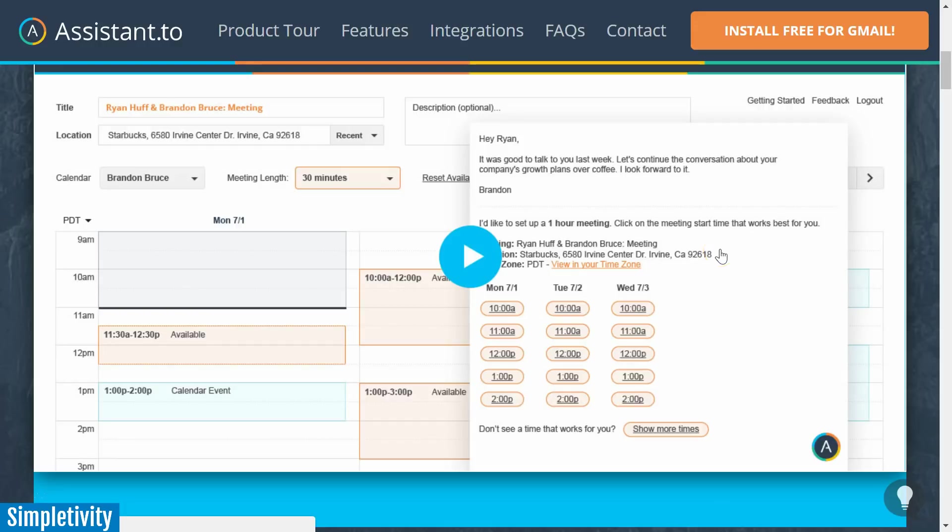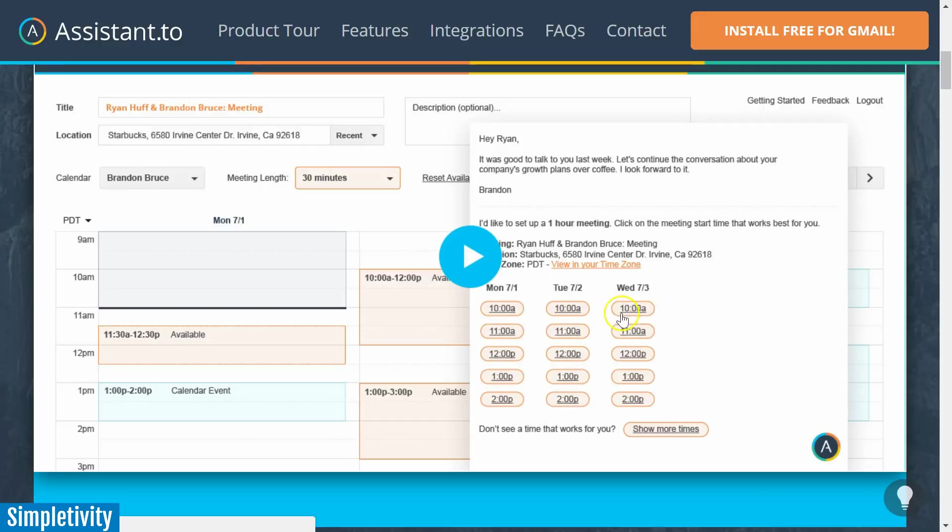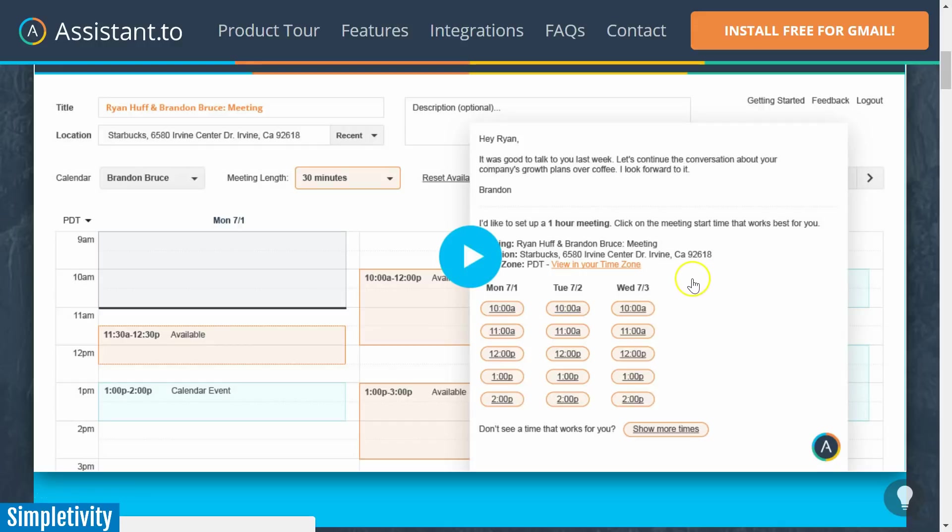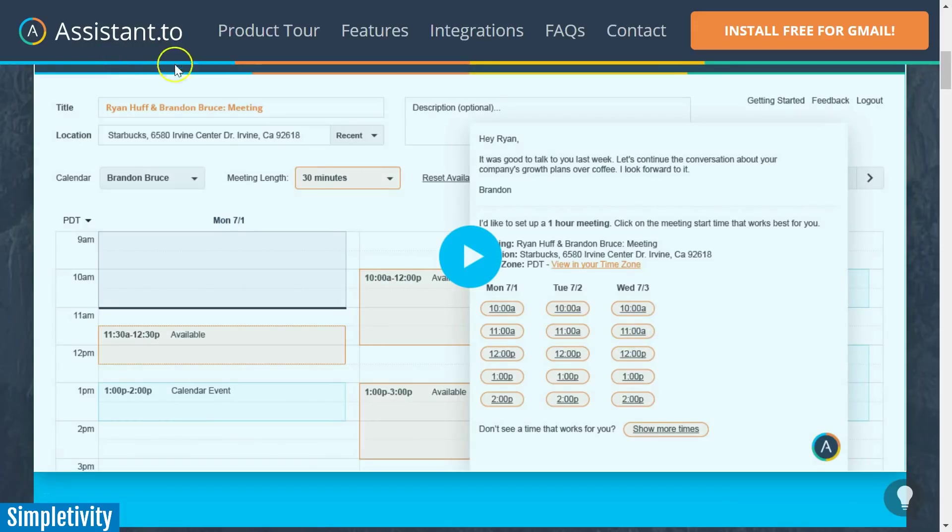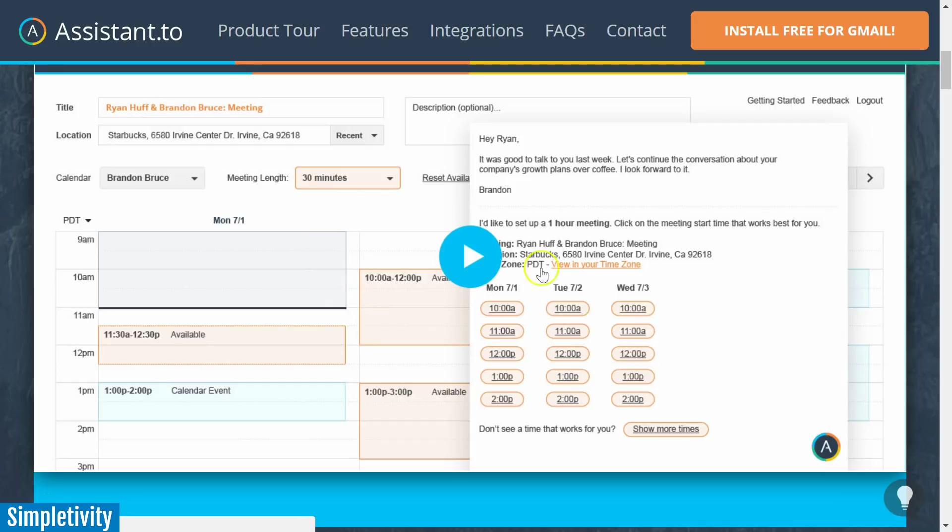What Assistant.to does is it allows you to give that other individual available times in your schedule, and then all they have to do is pick which time works for them and then a meeting is automatically created. You don't even have to go and create or set up that meeting in an additional email or invitation - Assistant.to does it all for you. So this has become incredibly powerful for my business. I love using this application to set up meetings with other individuals.